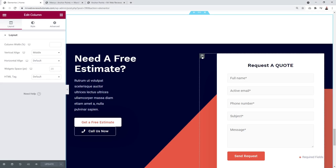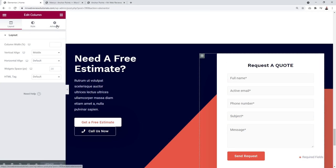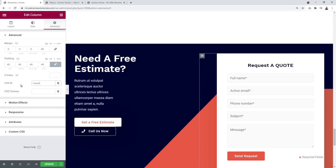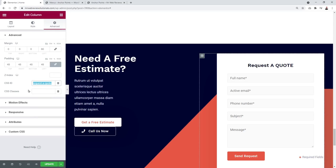So whatever container it is — it could be a section, it could be a column. Just click on this. At the moment, as you can see, our outer container is a column. And then we're going to go into the advanced settings. Now we are interested in the CSS ID, so we're going to give it a specific unique ID. Let's call this 'request-a-quote'. So very simple to remember. Highlight this, right-click and copy — just save it for yourself. Then update our page. And this unique CSS ID will serve as an anchor, like an HTML anchor that we can locate easily on the page.